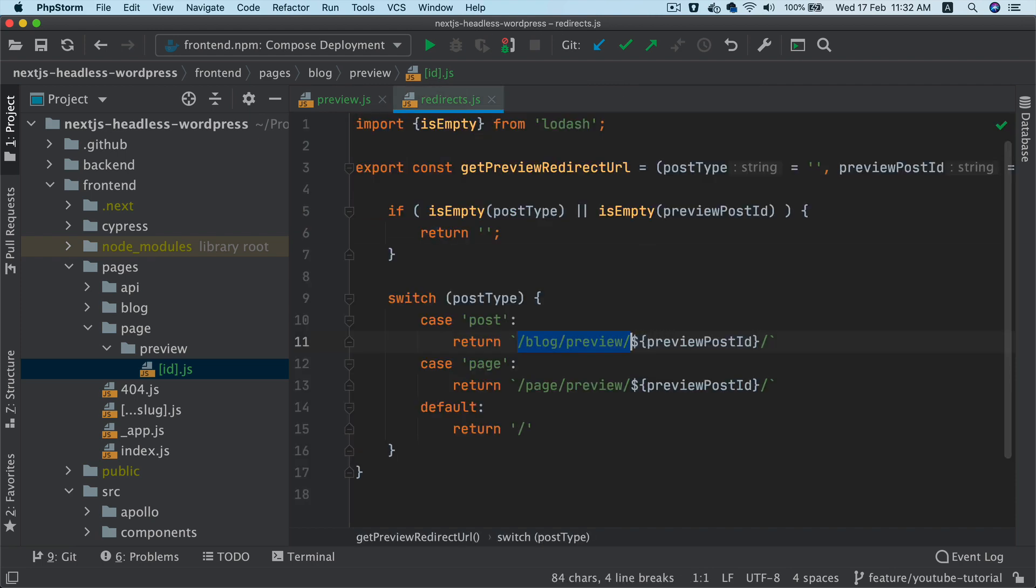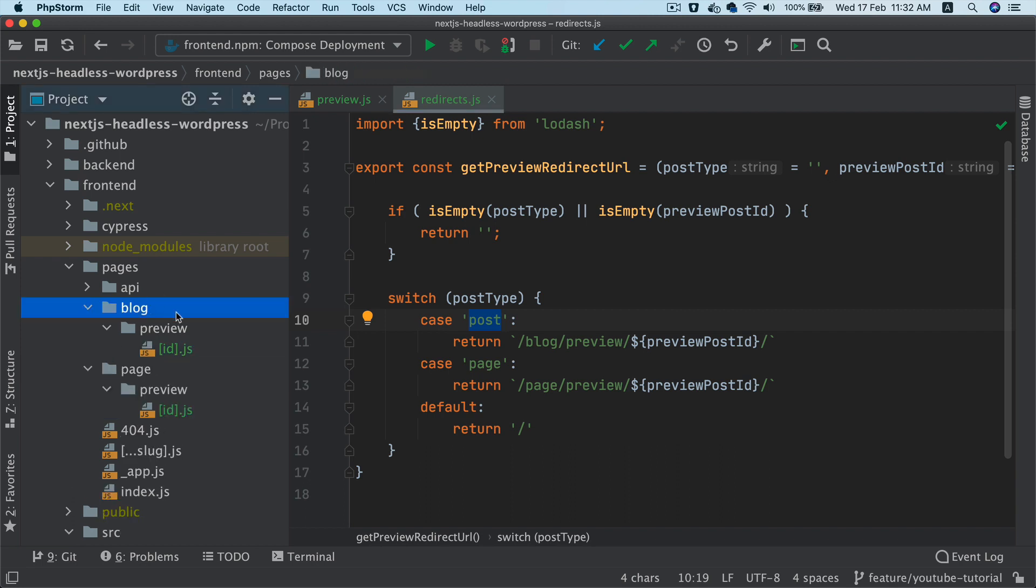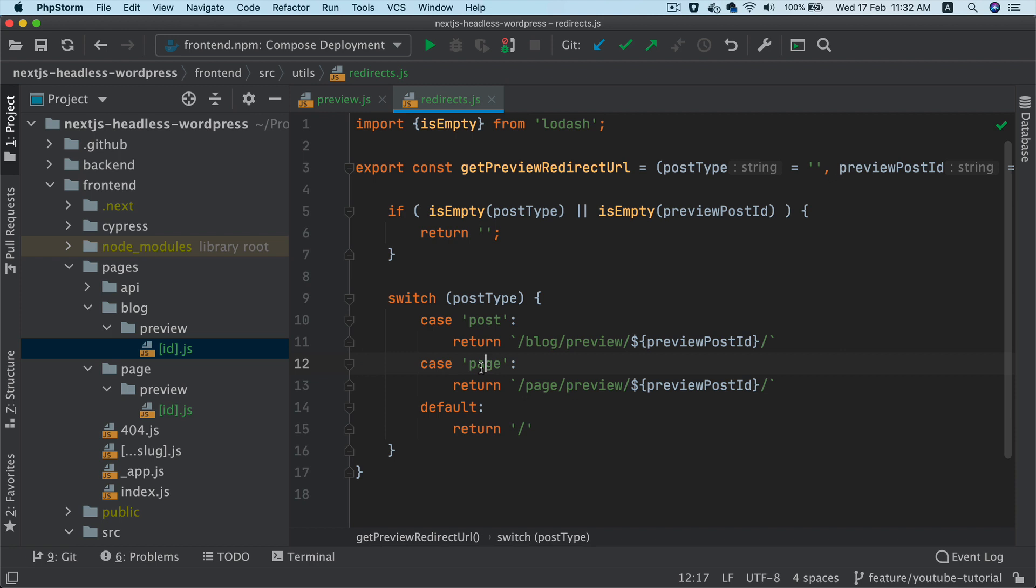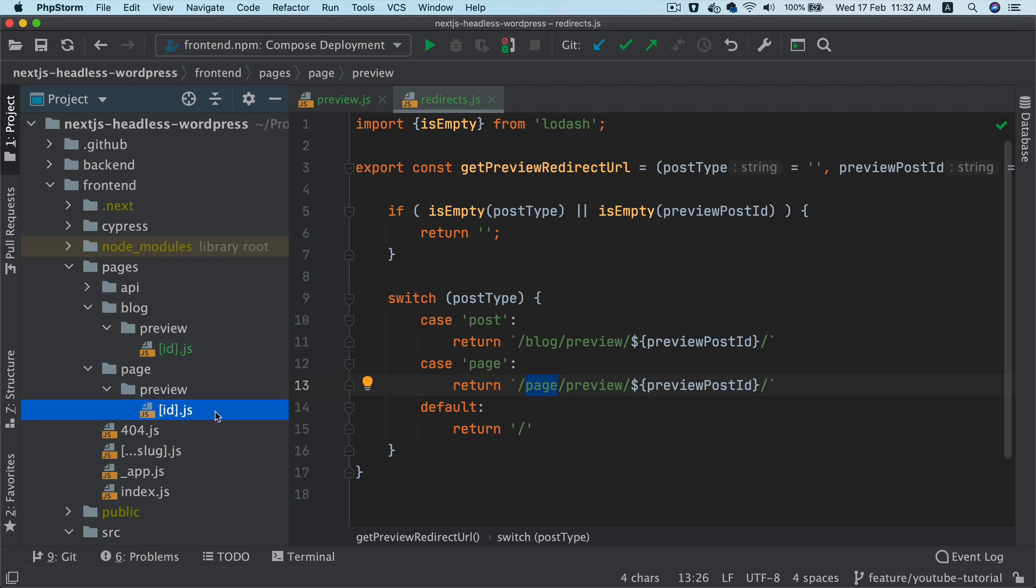So basically, what we're saying is that in the redirect, if the post type is post, then redirect the user to slash blog slash preview and whatever the ID of that post is. If the type of the post is page, then go ahead and redirect to page slash preview slash ID. Otherwise, just return home URL.